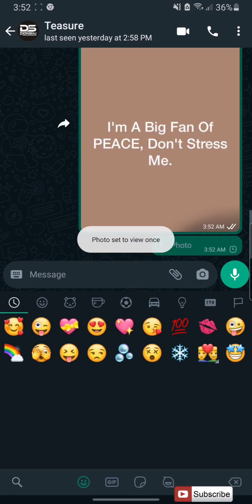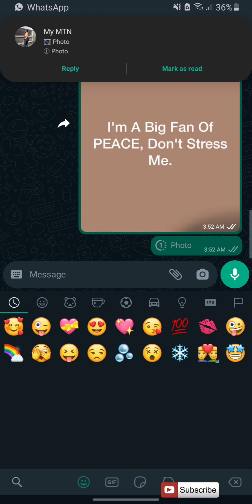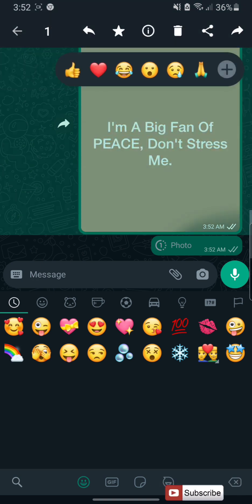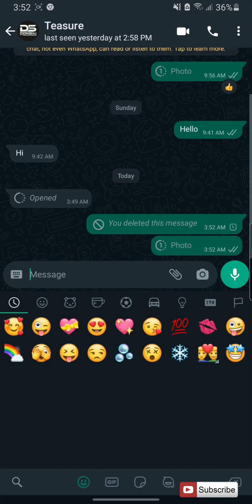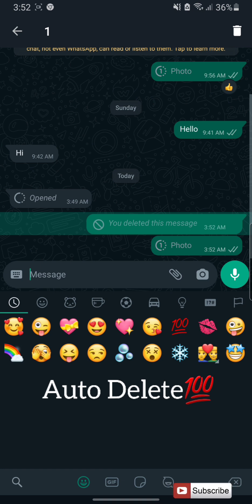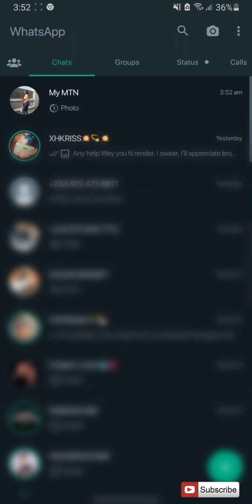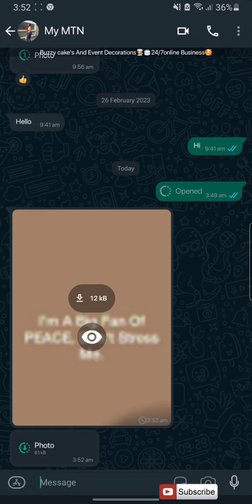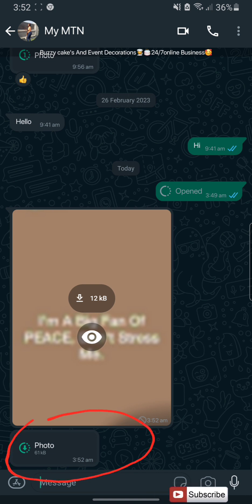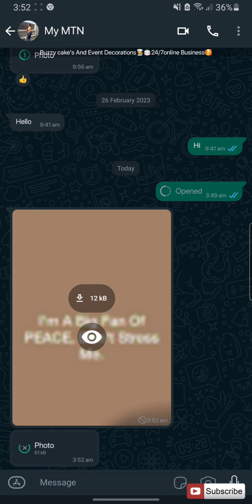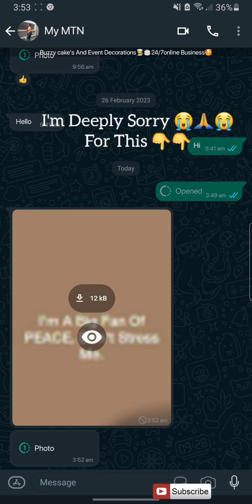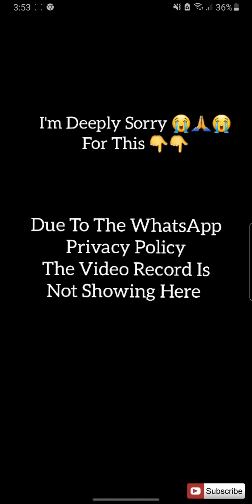Let me try and send the view-once photo — yes, it's my personal account. I've sent it. Now let me check. Here is the view-once that was sent to me. Let me open it. I've already opened it and, as you can see up here, there is a save option.